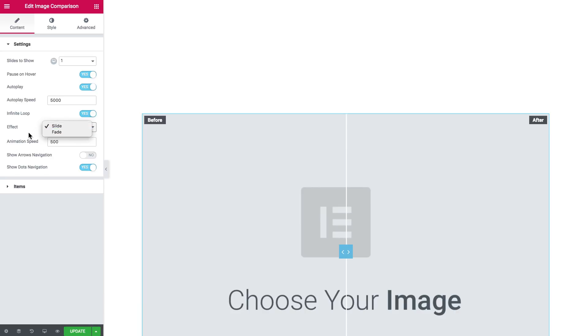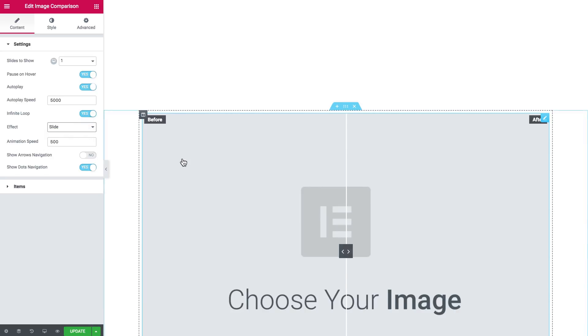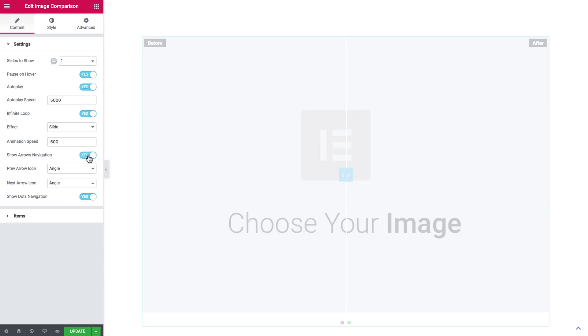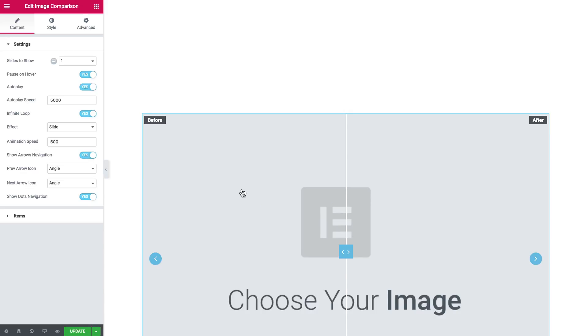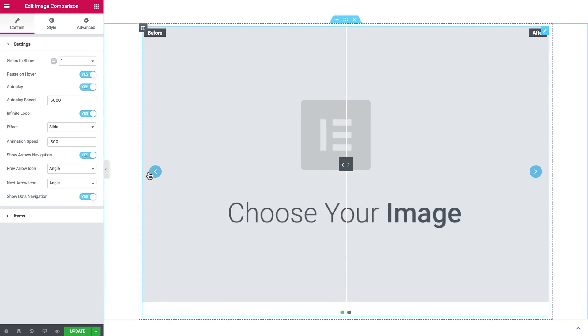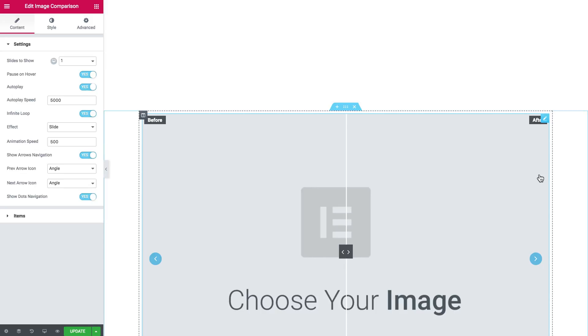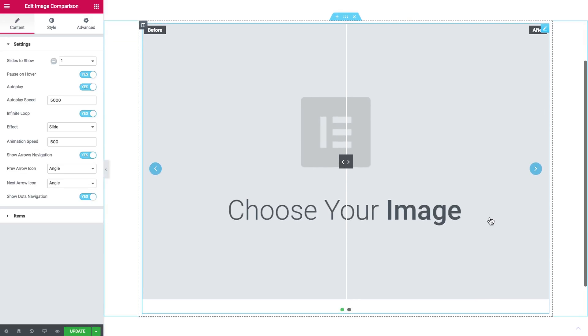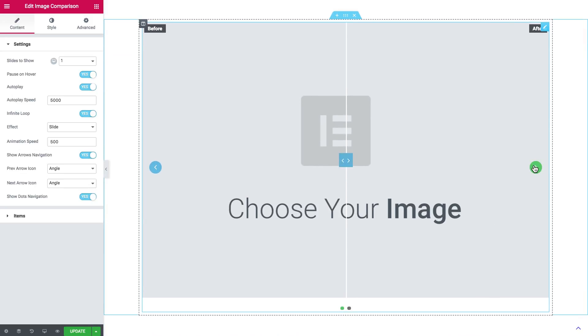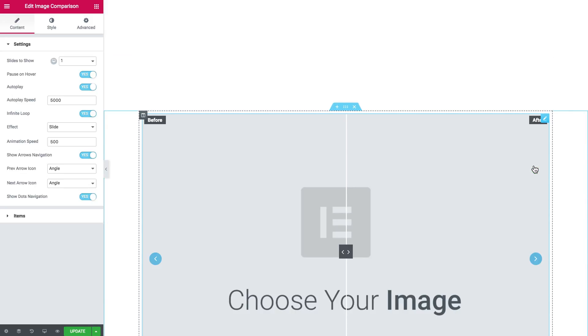The effect - you choose one of those. The animation speed. Now I want to enable the arrows navigation, so it's a little bit more intuitive that the user can scroll between the items.